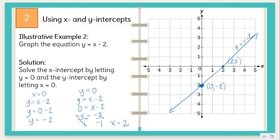And there you have it. Again, the X intercept is the abscissa of the coordinates of the point in which the graph intersects the X axis. The Y intercept is the ordinate of the coordinates of the point in which the graph intersects the Y axis.